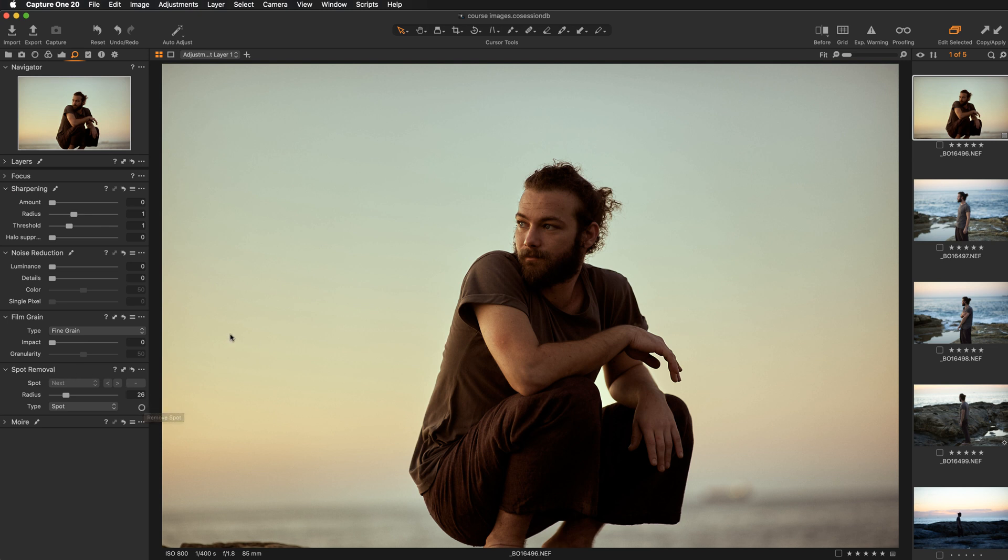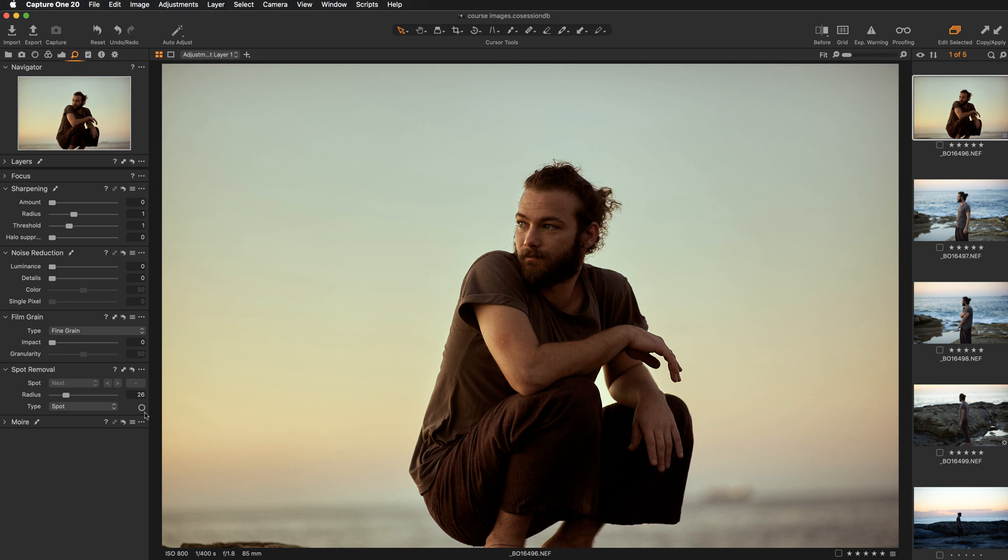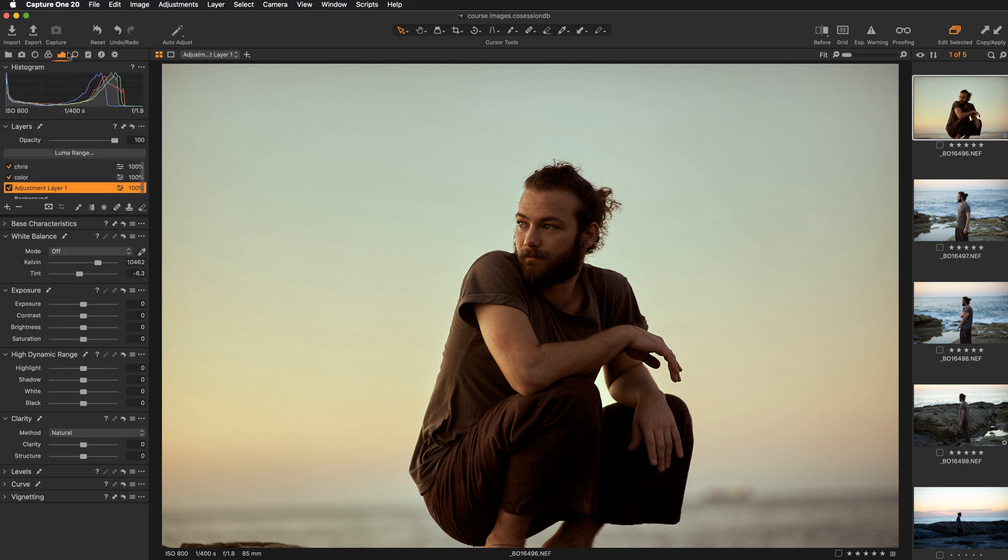However, when it comes to the number of layers, we still have the limitation. In Capture One you can work with maximum 16 layers, and when it comes to the spot removal tool you can have up to 100 healed points. So if you had quite a complex retouch to perform, this was simply not doable without a round trip to Photoshop. So now let's see how these improved tools work in action.